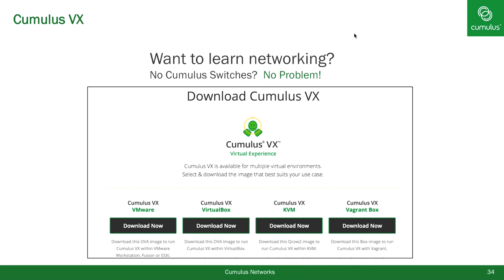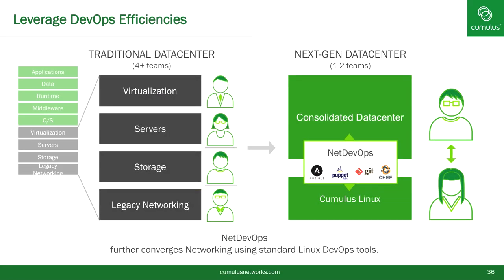Do you want to learn networking but don't know where to start? Cumulus VX is 100% free — you can run it on your own laptop. Visit cumulusnetworks.com. We have it available for VMware, VirtualBox, KVM, and Vagrant. All the documentation is free and open as well, with links right on our website. Our flagship product, Cumulus Linux, is uniquely positioned to lead DevOps because the interface is Linux. This allows tools like Ansible to just work as they do for servers. Provisioning is a powerful use case, but there are many additional NetDevOps scenarios where NetDevOps begins to greatly add more value than traditional DevOps.